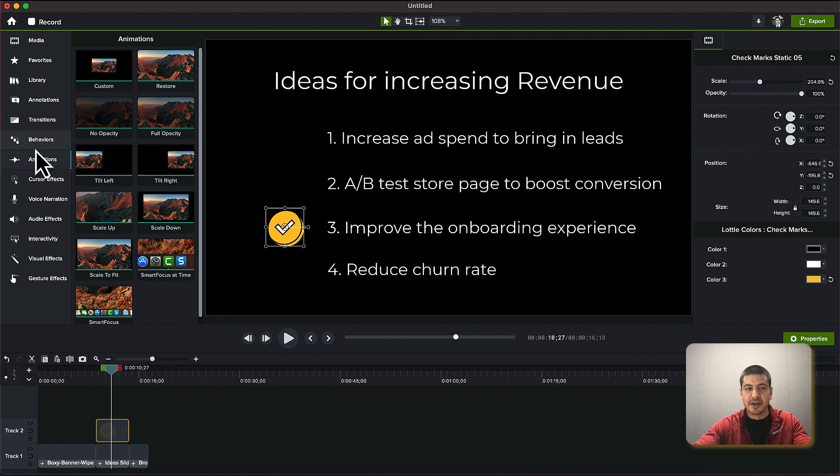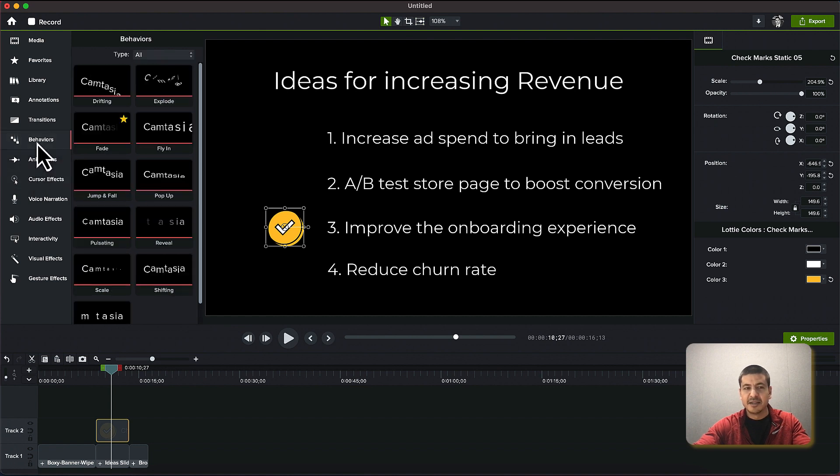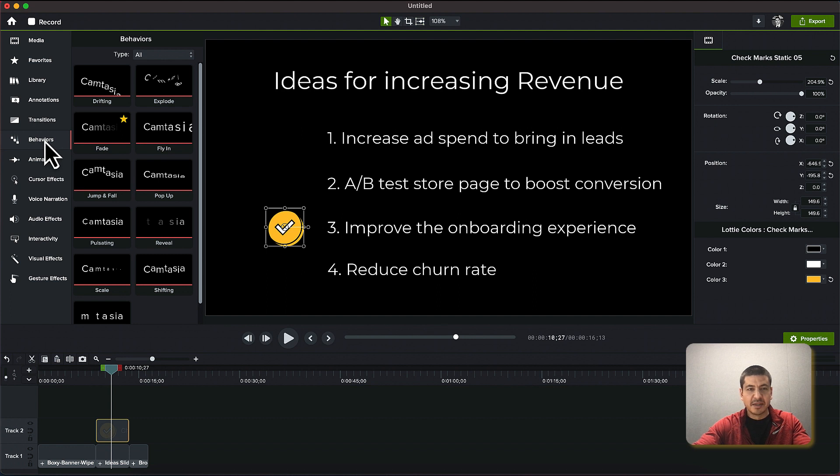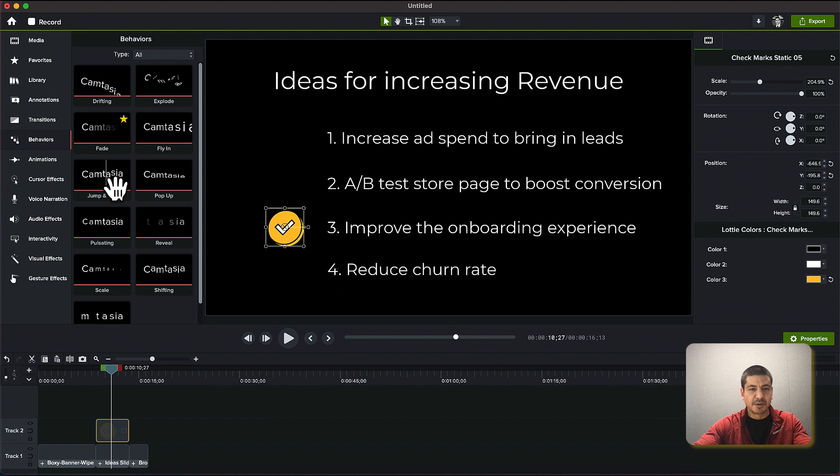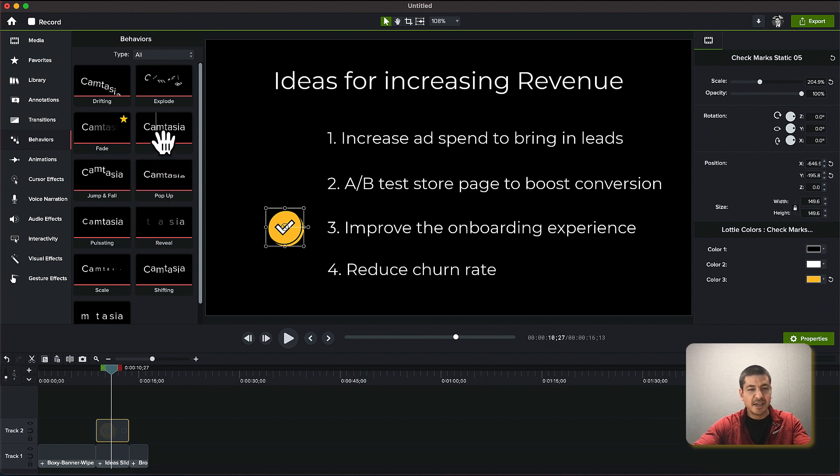But if I just want to animate it in a way where it fades in or comes in, behaviors is an easier option for me. You can see some different options here and they sort of preview as you scroll over them. The one that I am going to choose, I think I'm going to choose fly in.